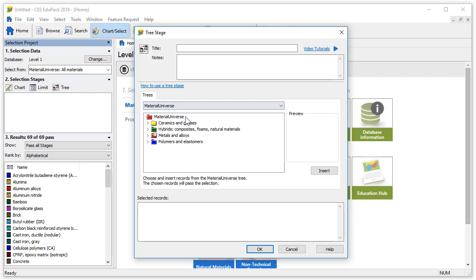The tree is visible in this window. A tree is a hierarchical display of all the records in a data table. A tree stage filters records from the data table based on either their location within the tree or on the record links to other data tables.